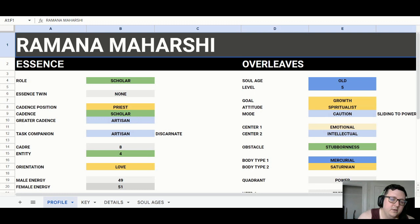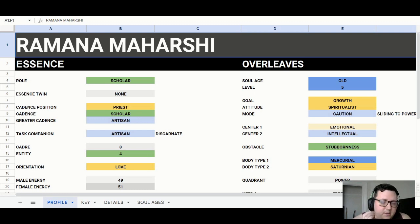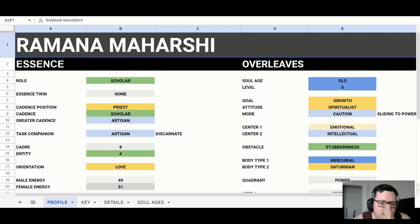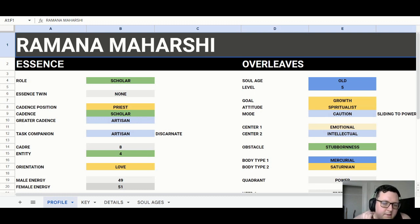He was a really big teacher. Also Gangaji was part of his lineage — she was taught by Papaji, and Papaji was Ramana Maharshi's student at one point. So yeah, we'll just get into his Michael chart.